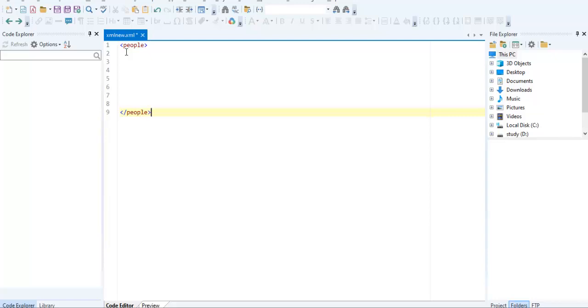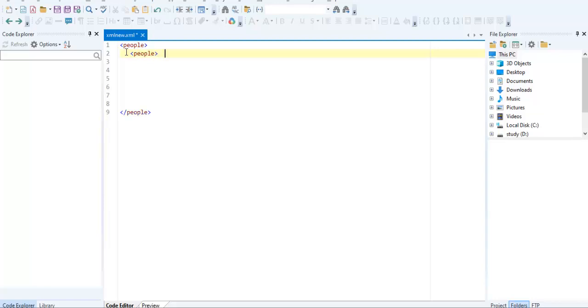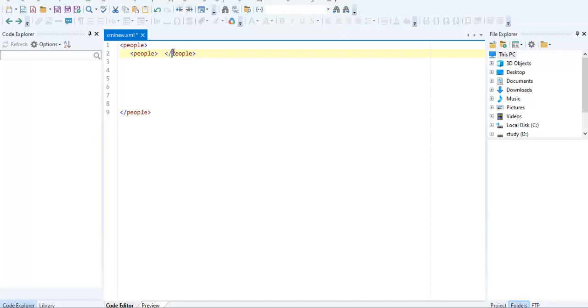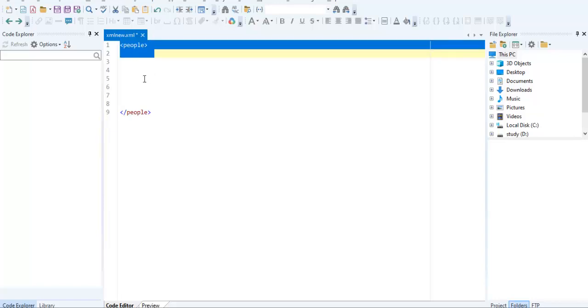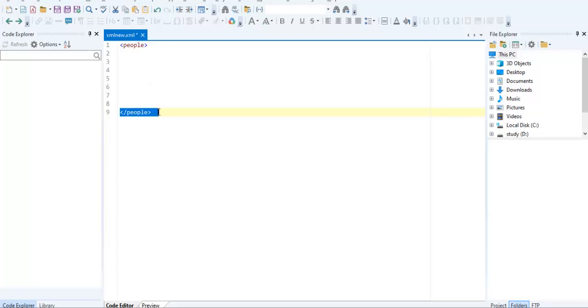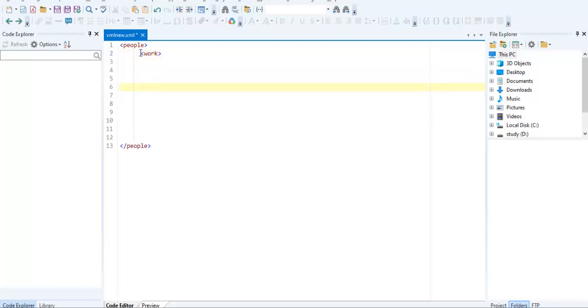Second rule is XML is case sensitive. If I am going to write people and then closing like this, it is wrong. Third rule is every opening tag has its own closing tag. So now we are creating the tag. I have to close it.